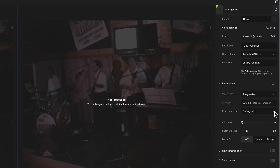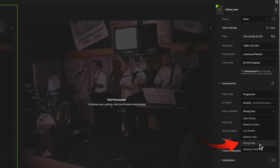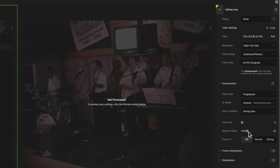Next, how can we tweak Artemis? This is where experimentation comes in. First, with the input condition — the quality of the original. Our footage is bad, so we could select low quality. Also consider that most old SD footage can have a halo effect where images have a wide edge, visible in the bass drum in the image, and there are two different types of halo choices. So we've narrowed down the options to three: Artemis at low quality, medium halo, or strong halo. I'll set the recovery detail to 50 for now.